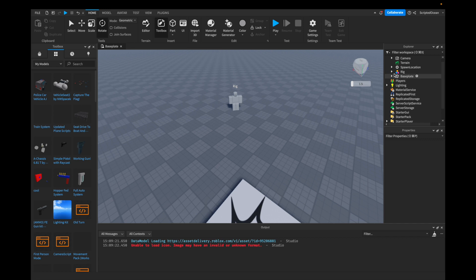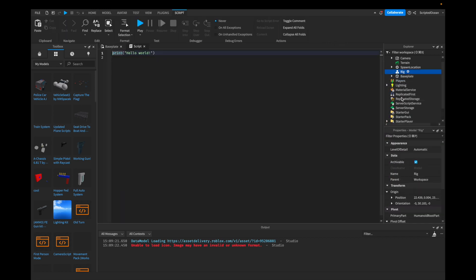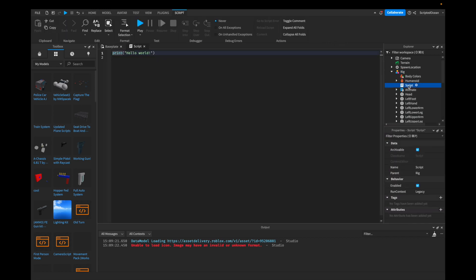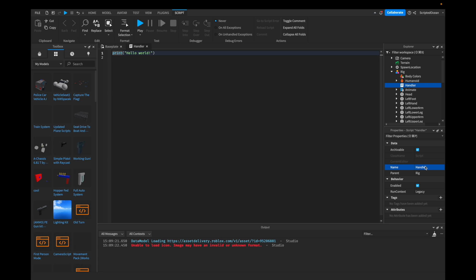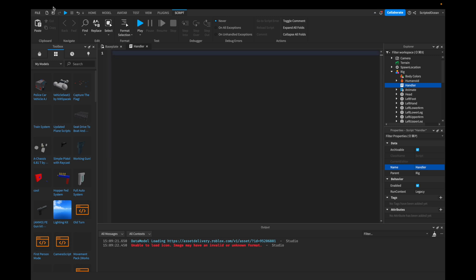So let's insert a script into the rig. We're going to call this the handler. And let's start with some code.